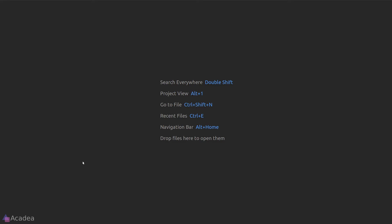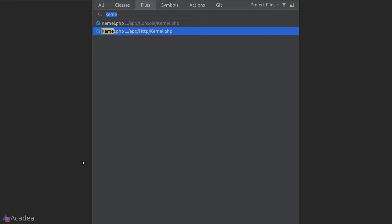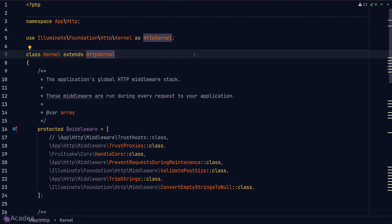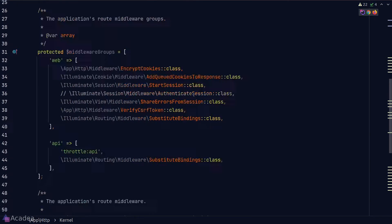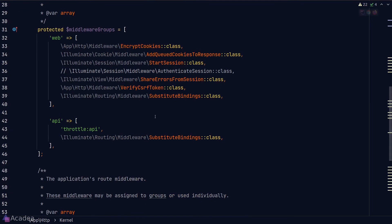Luckily for us, Laravel has a built-in middleware called throttle that will give us a basic protection against this attack. And it is extremely easy to set this up. What we need to do is to go to our HTTP kernel class and load the throttle middleware inside the API middleware group, which is already set for us out of the box.